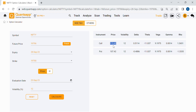Gamma is the speed at which delta changes. As we move closer to expiry, gamma increases, leading to faster moves in delta.